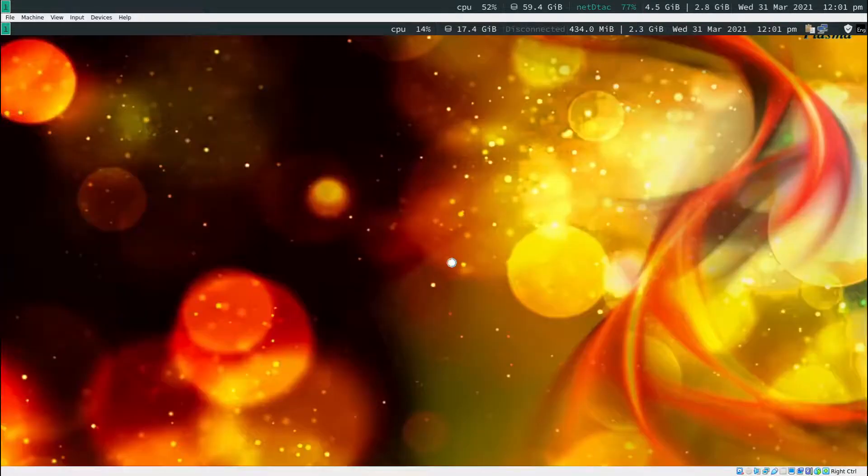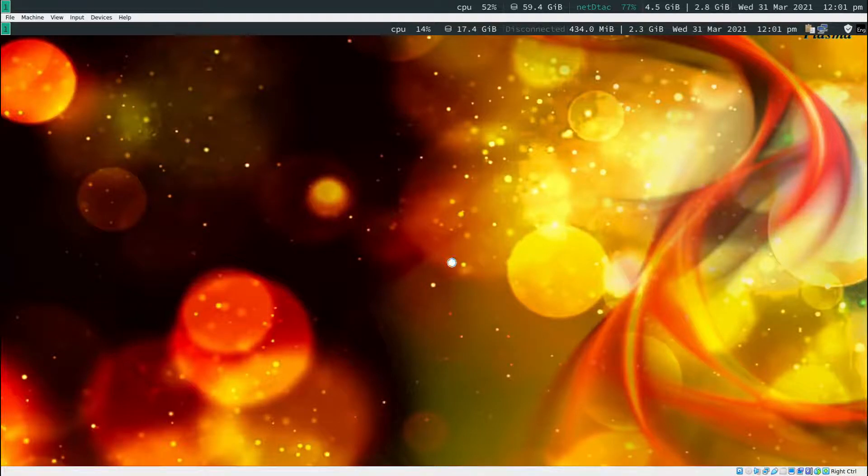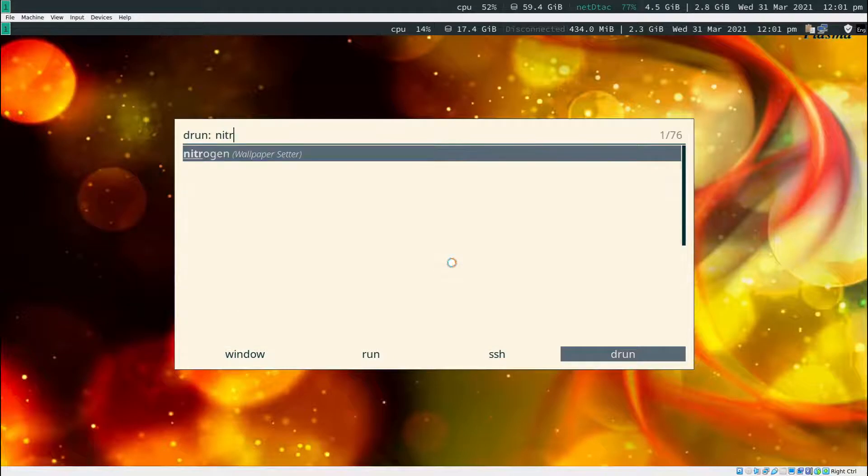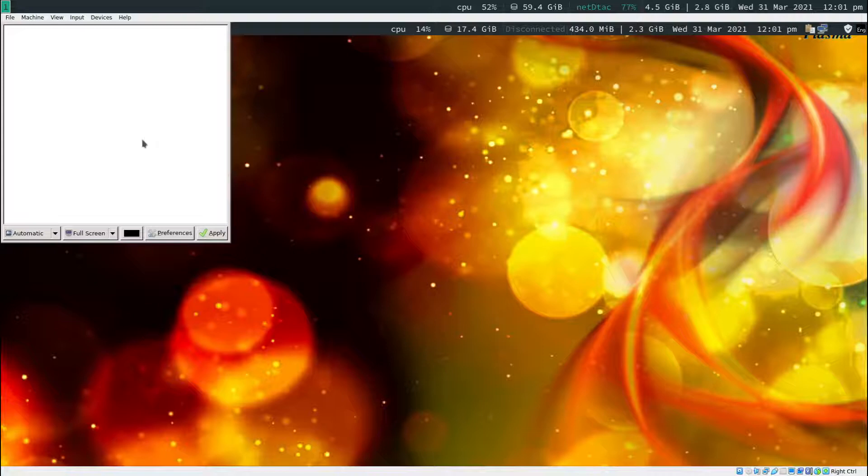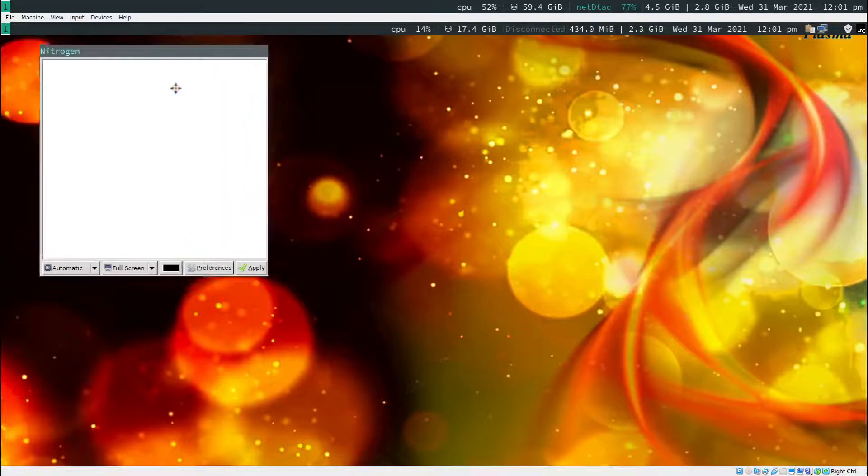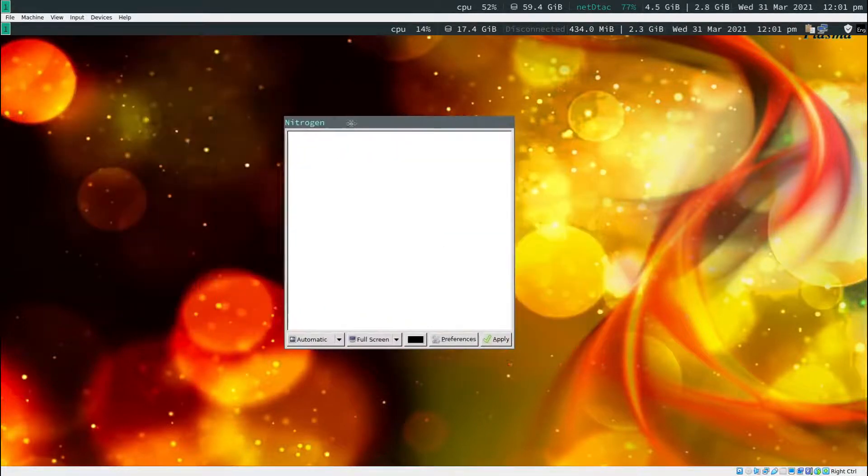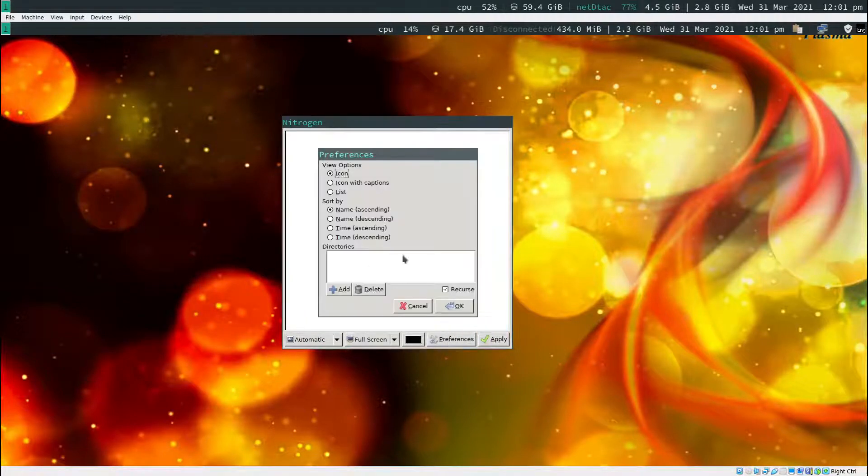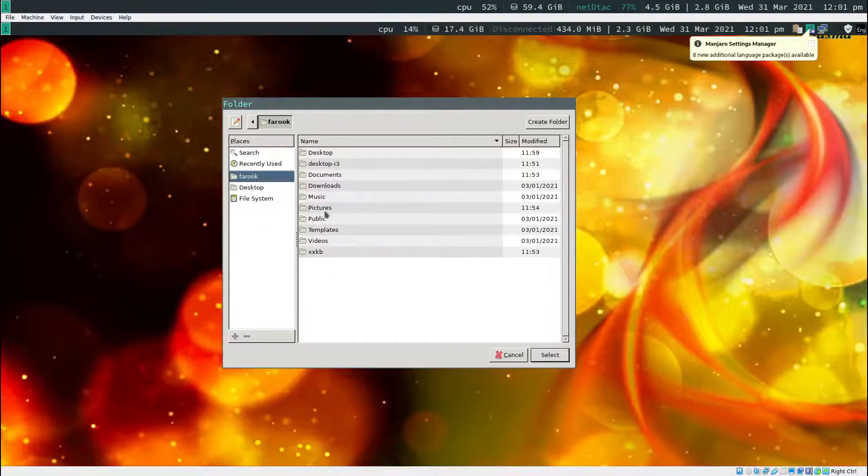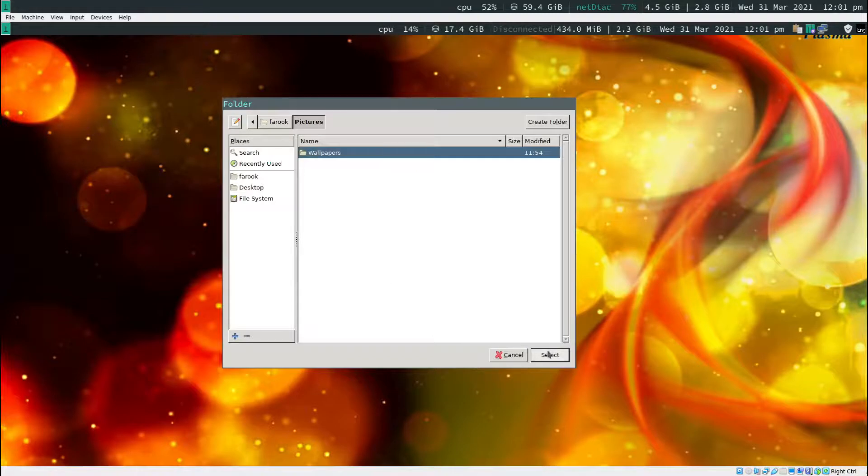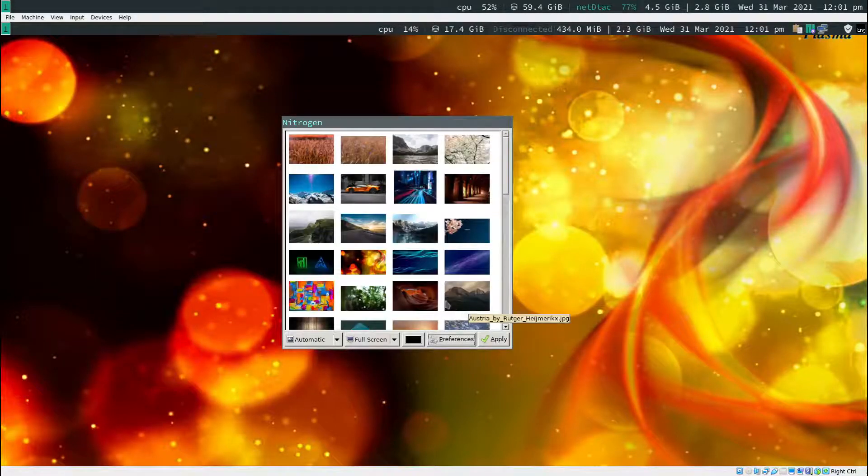To change the wallpaper, press mod key, the letter d, and type in nitrogen. Hit enter. You won't see anything in here yet. I want you to press mod key, click on this, and drag. Now click on preferences, click add. The wallpapers will live in Pictures, Wallpapers. Click select, then click OK.